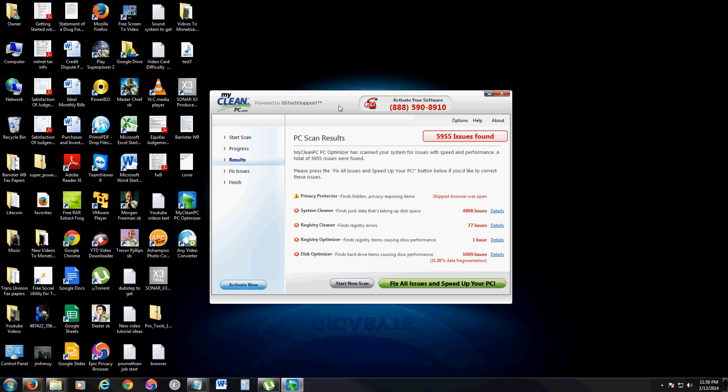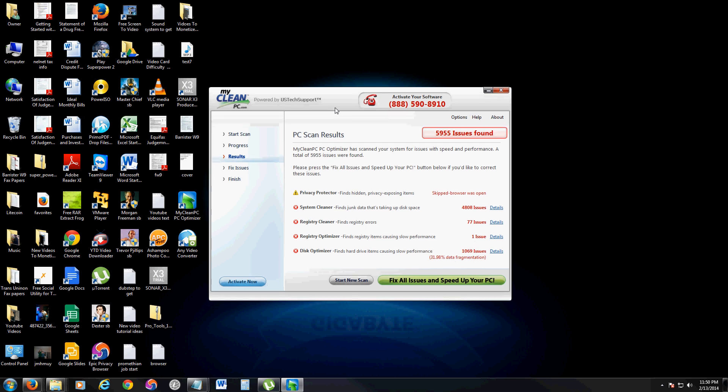But first, let's look at this program here. It starts to scan on its own. Once the scan is complete, it tells you you have over 4,800 issues on your computer. And they're legit.